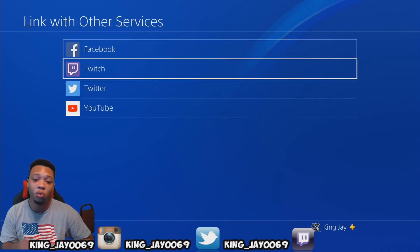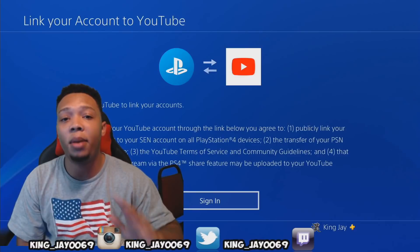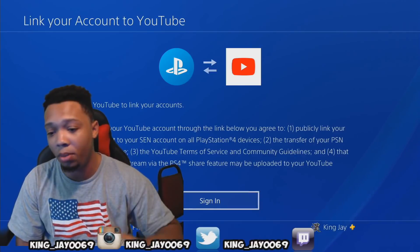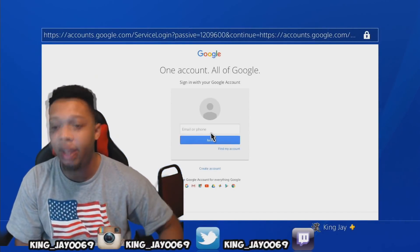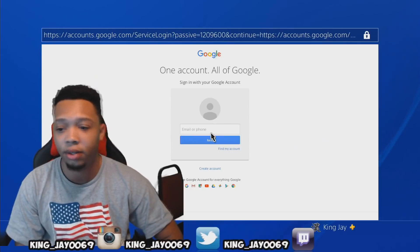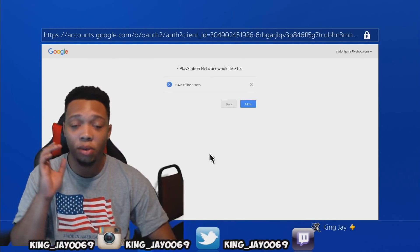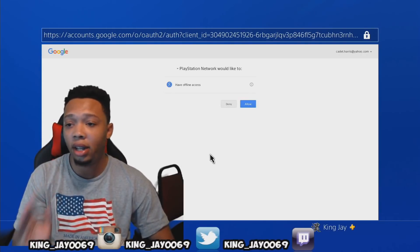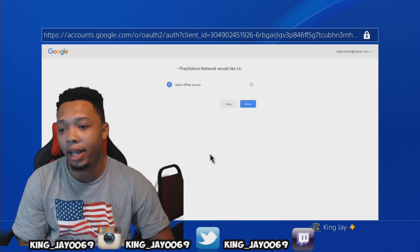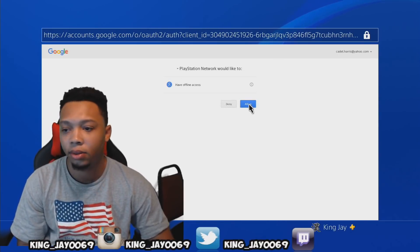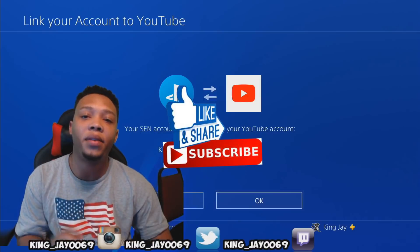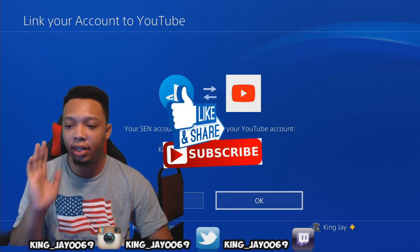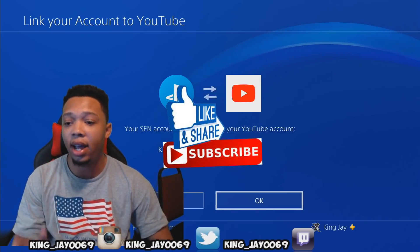The next thing you want to do is go to Link with Other Services and click on YouTube. When you hit X on that to link your YouTube to your PlayStation 4, it's going to say 'Link your account to YouTube' — just press X on that. It'll take you to the website where you enter in all your information, your email address and password. It's going to say PlayStation Network would like to access your offline assets, so just hit Allow.